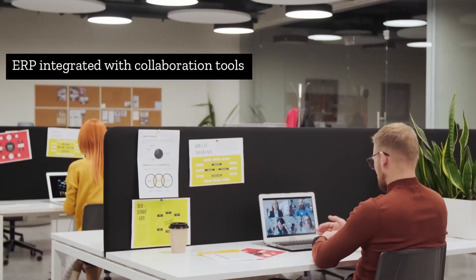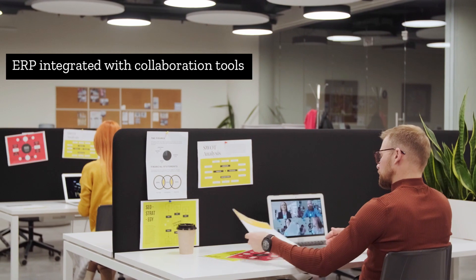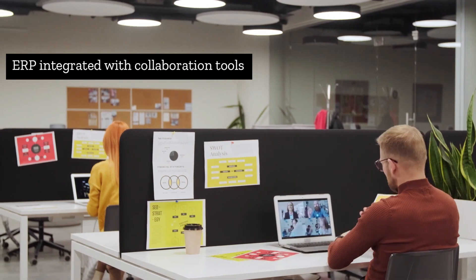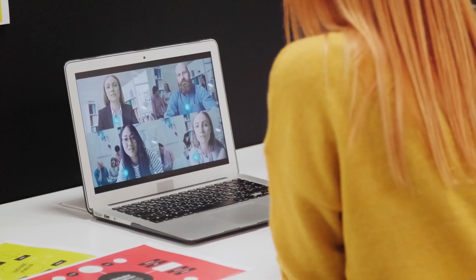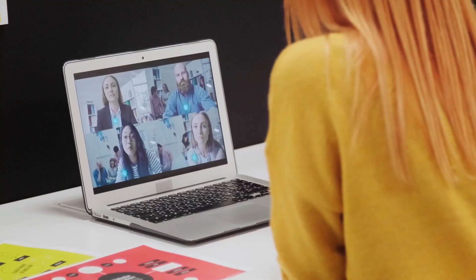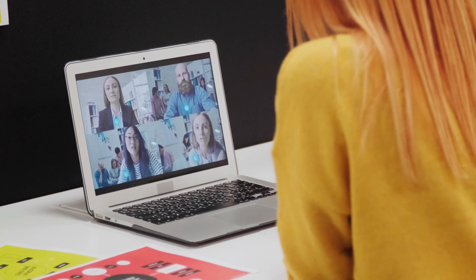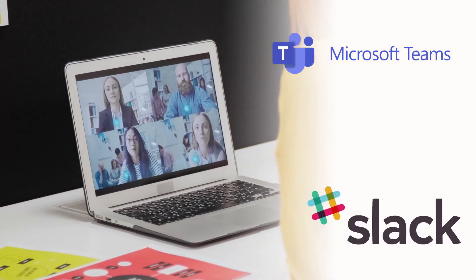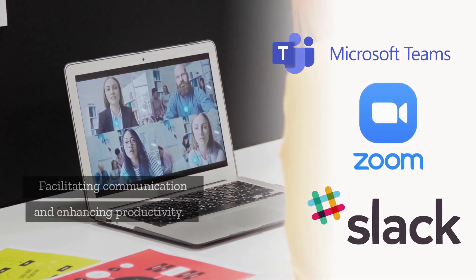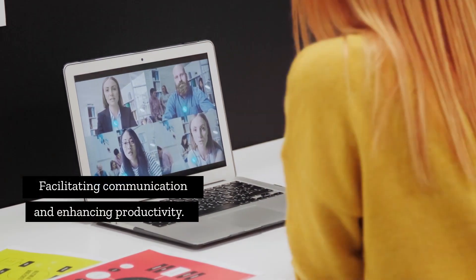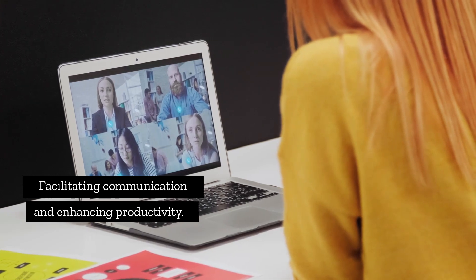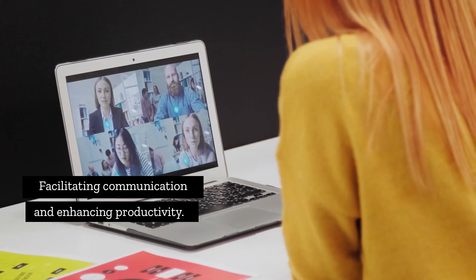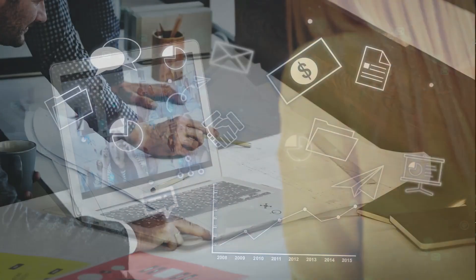ERP systems will increasingly be integrated with collaboration and productivity tools with which most workers are already familiar. These include Teams, Slack, and Zoom. This will allow users to perform some ERP tasks with these tools, thereby facilitating communication and enhancing productivity.